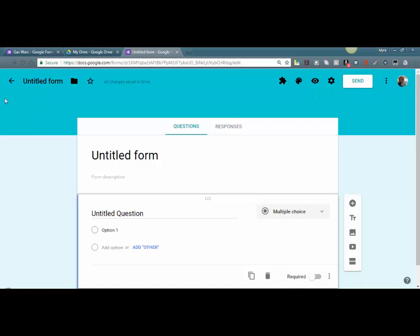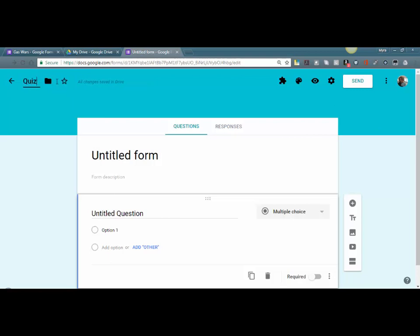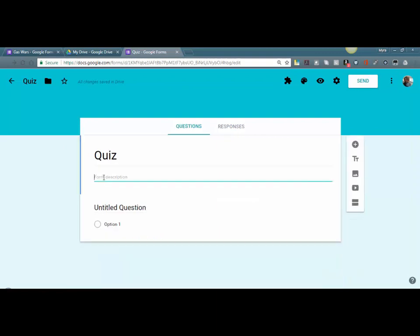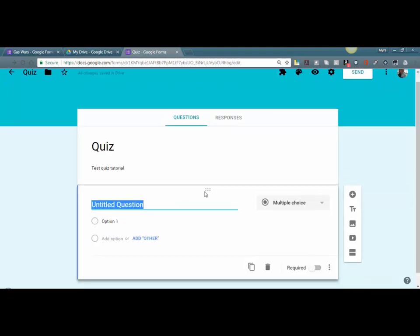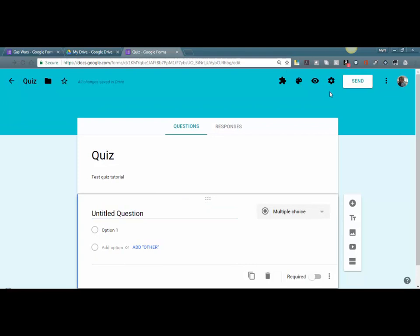So we're going to give this a name. Let's begin by clicking on Untitled Form here, which is the default name, and we're just going to call it 'Quiz.' Now our quiz has a name. You can also add a description for your quiz—I'm just going to put 'test a quiz tutorial.' Easy as that. This is in quiz mode because I've created a quiz previously, so it's taken the default. If you go in and it's not in quiz mode for you, just click on